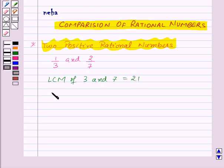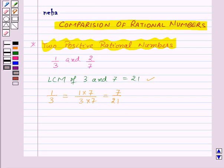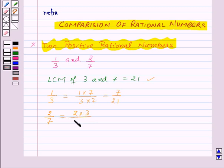Now we will find the equivalent rational numbers of both rational numbers such that the denominator is 21. To get the equivalent rational number of 1 by 3, we will multiply the numerator and denominator by 7, so we have 1 into 7 upon 3 into 7, which is equal to 7 upon 21. Now for 2 by 7, we multiply the numerator and denominator by 3, so we get 2 into 3 upon 7 into 3, which is equal to 6 upon 21.